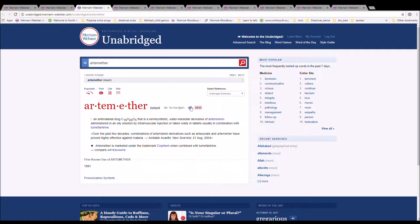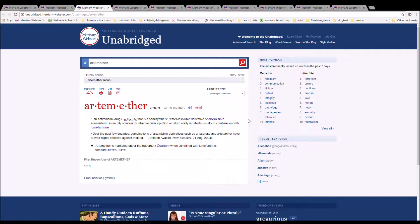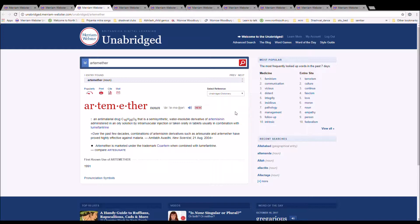The next word is Artemether. It is spelled A-R-T-E-M-E-T-H-E-R. It is an anti-malarial drug C16H26O5 that is a semi-synthetic water-insoluble derivative of artemisinin, administered in an oily solution by intramuscular injection or taken orally in tablets, used in a combination with lumefantrine. Over the past few decades, combinations of artemisinin derivatives such as artesunate and artemether have proved highly effective against malaria.